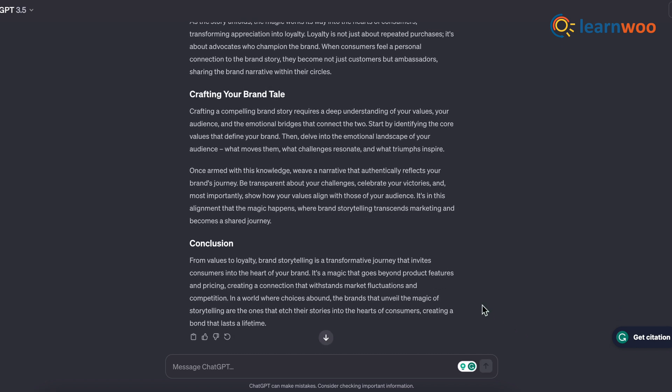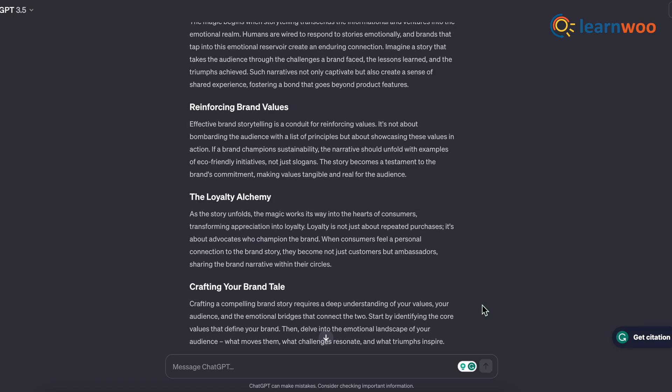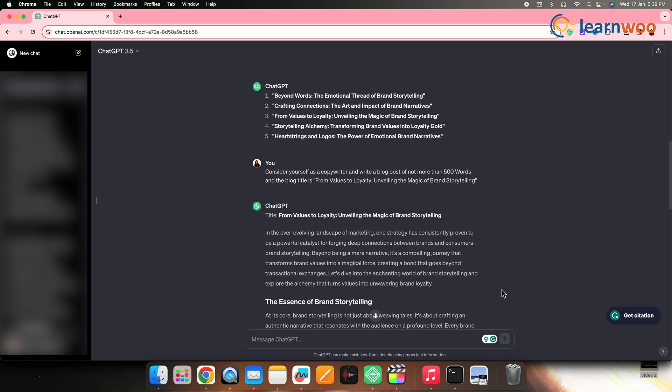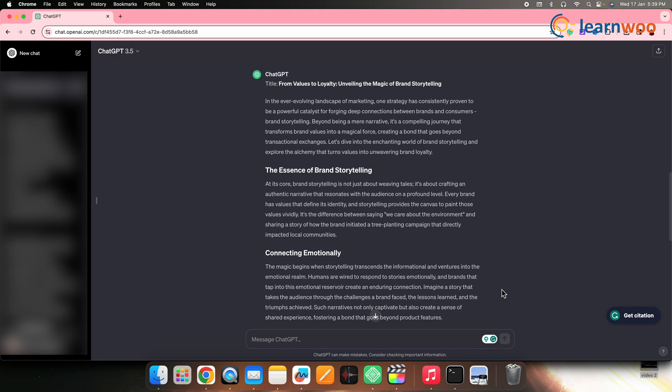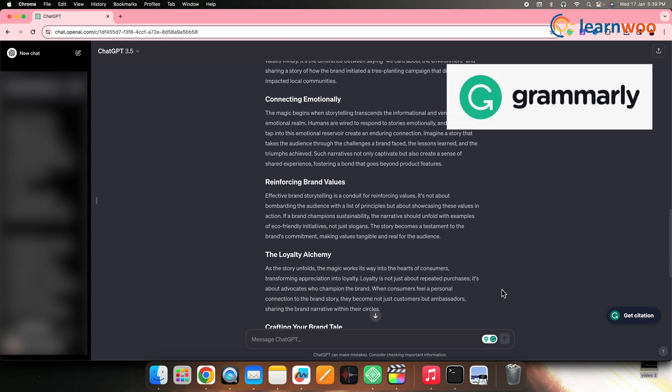But still, the tone and structure might not be as we needed, so to get it perfectly structured, we will be using the Grammarly website.